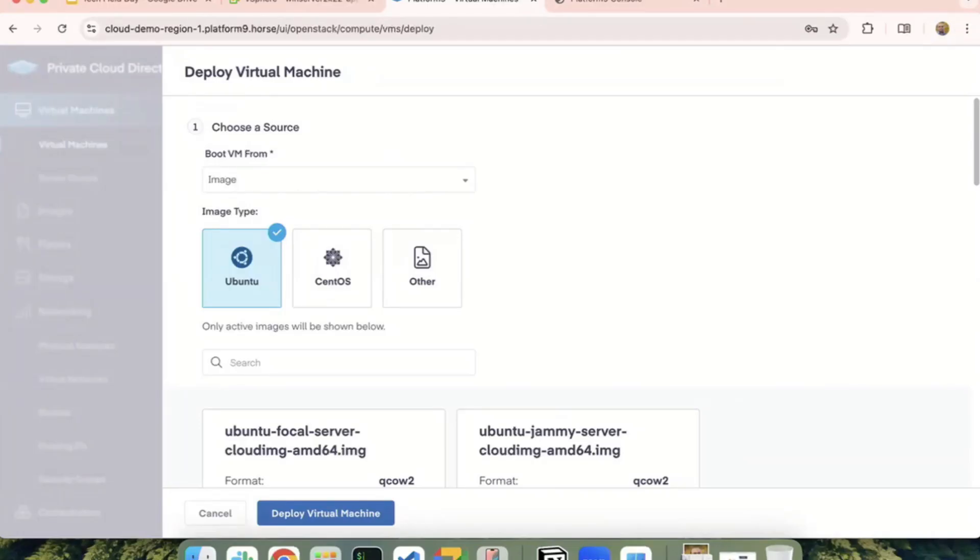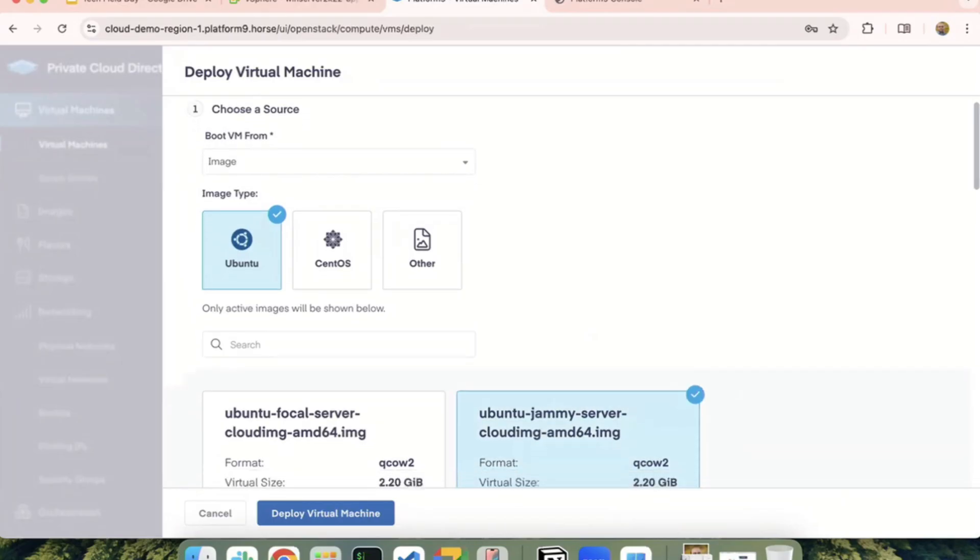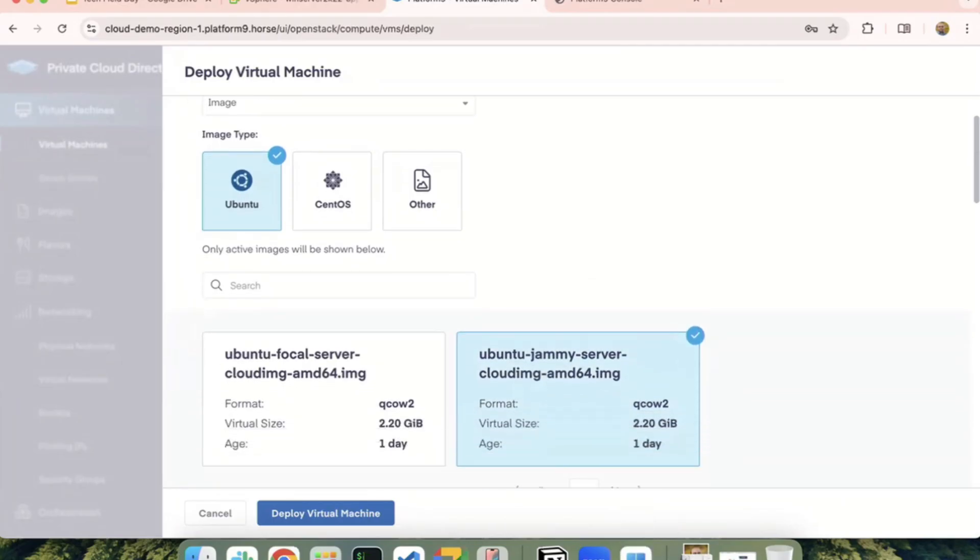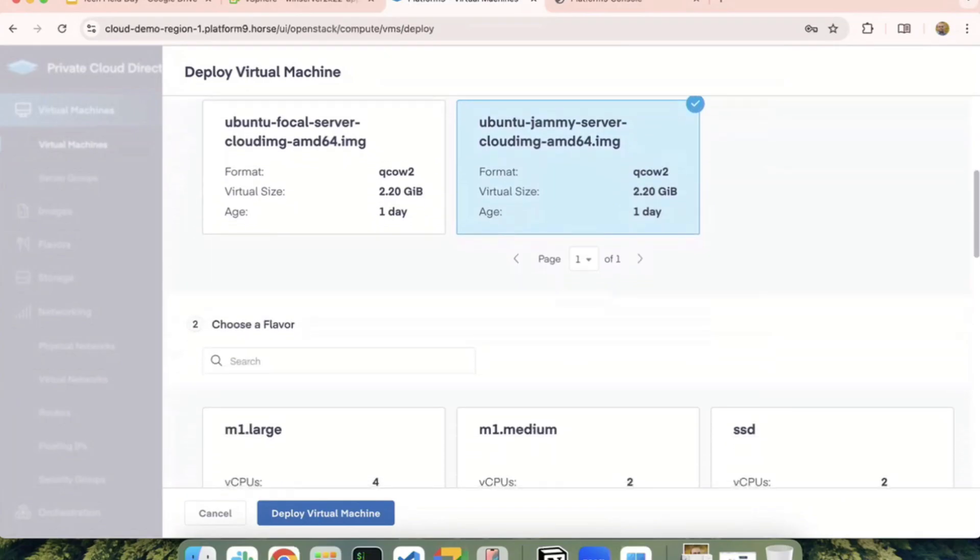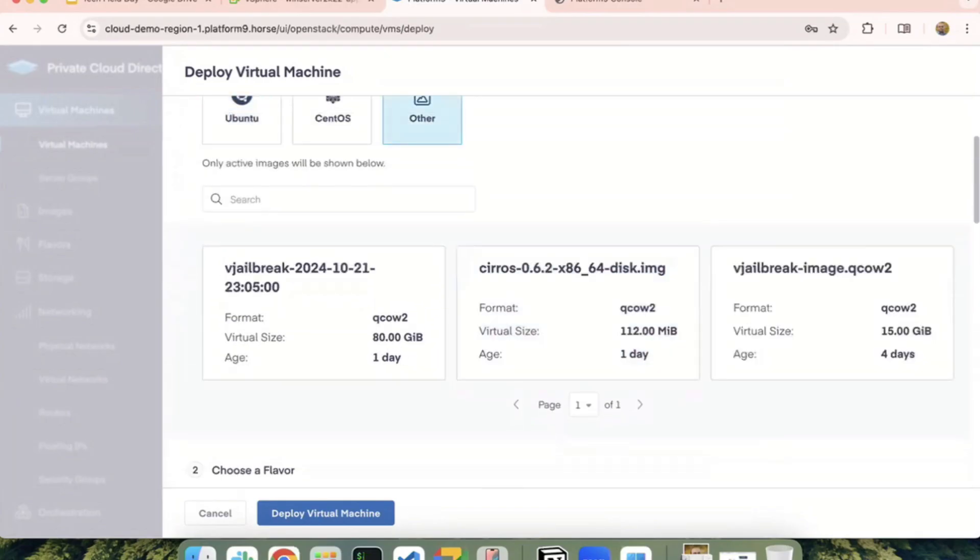Just because you don't see Windows OS up there, that's just because you don't have that image type. You could add that. In fact, we have one. If you go to others, don't we have a Windows one? So we have a virtual machine with Windows.